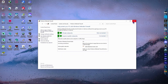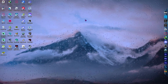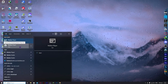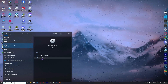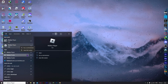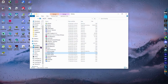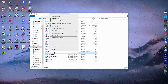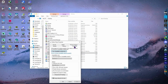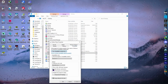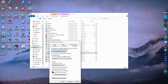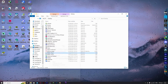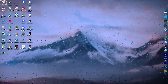Next, go to the Start menu, type 'Roblox', right-click the Roblox Player and select 'Open file location'. Right-click the Roblox Player shortcut and click 'Properties'. Go to the Compatibility tab, enable 'Disable full screen optimizations', and also tick 'Run this program as administrator'. Click Apply and OK, then close the window.